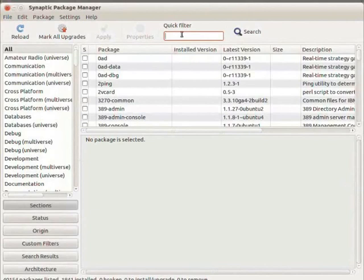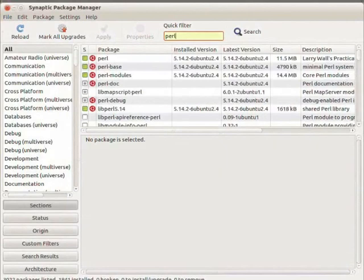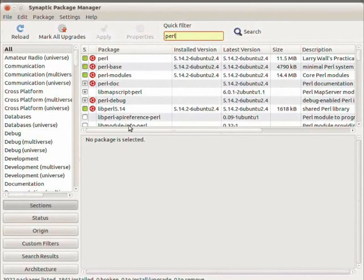Once loaded, type Perl in the quick filter. You will see a list of packages. The green color solid fill checkbox before a Perl package indicates it is already installed, whereas checkboxes with star marks indicate packages you may need as well. These will help you create documentation or debug a Perl script. Install any missing packages depending on your future use of Perl.